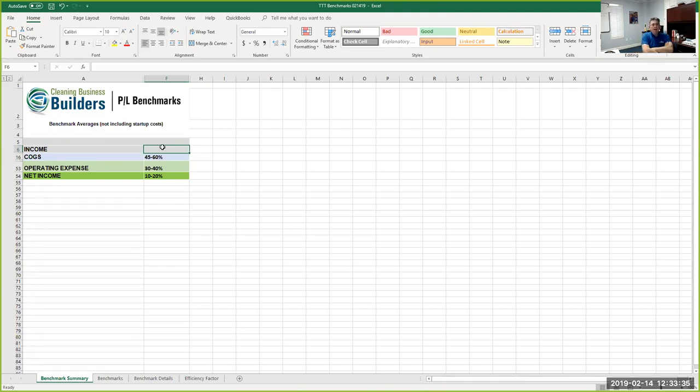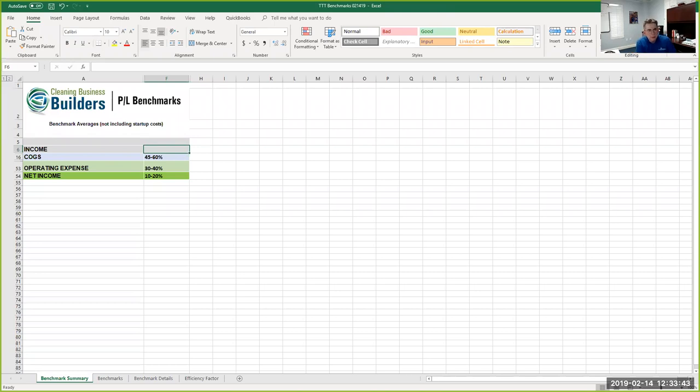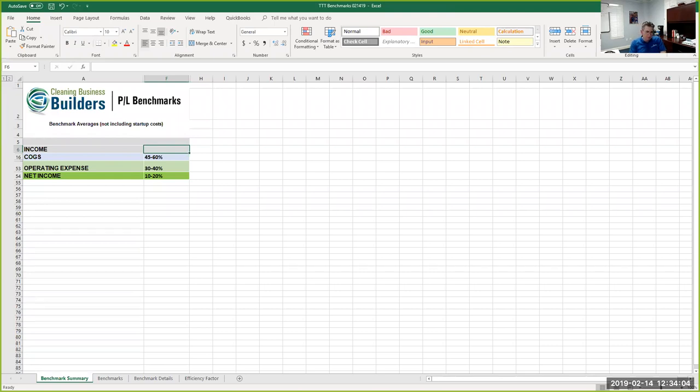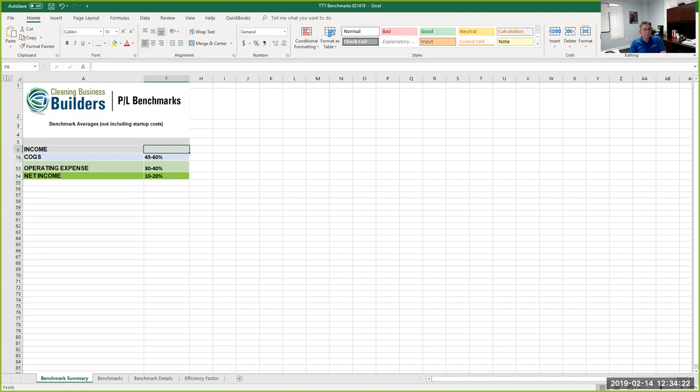That number as a percent to income for a house cleaning business can vary a fair amount. Fully loaded cost of goods sold, including your insurance like workers comp, including the employer portion of your payroll taxes, could be as low as 45%. Maybe a little bit lower, even in some cases, I have seen it around 40, but that's rare. On the high side, you're probably talking 60%. It's really hard in this industry to run a profitable business if your cost of goods sold is getting north of 60%.